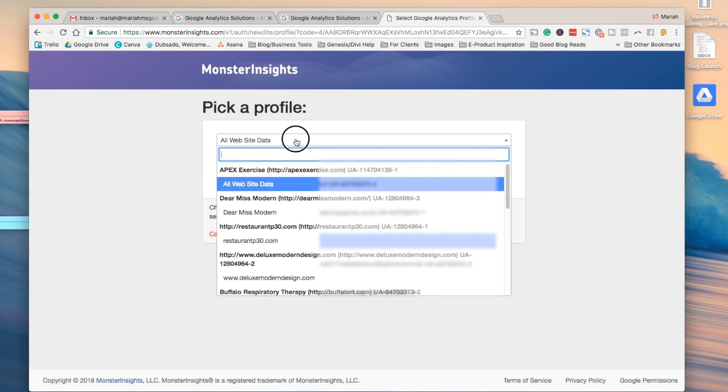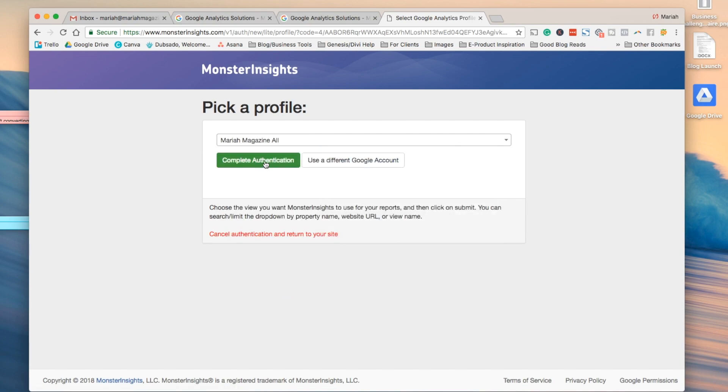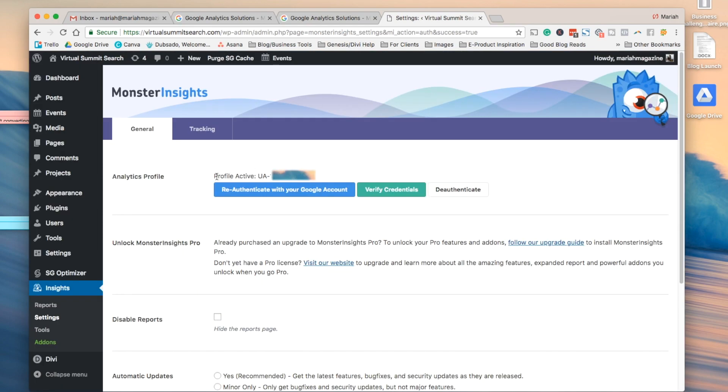And then it wants you to pick your profile. So go ahead and choose the Google Analytics account, and then you're going to want to click complete authentication, and once you do that you'll see a profile active with your Google tracking number right here.